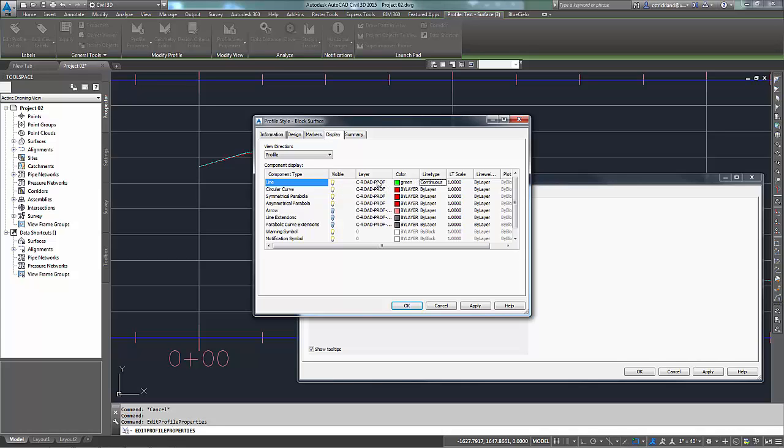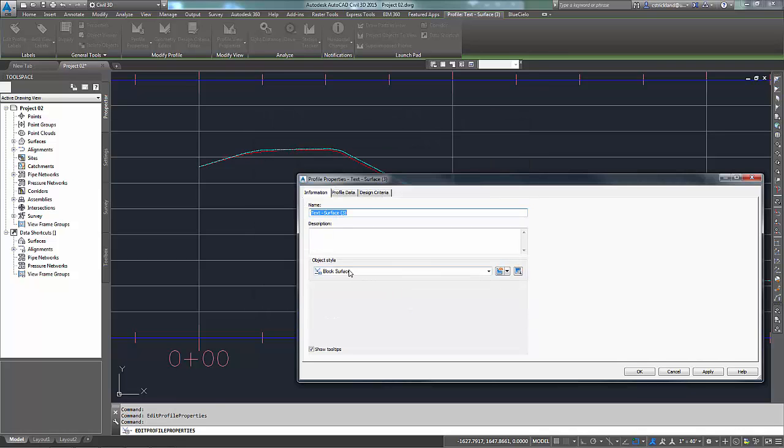So now I have color and line type overwritten for the layer C Road Profile, but now if I turn C Road Profile on and off in my layers, that would control the visibility of it, because I would like to leave it on for this style. Now I'm going to say OK.